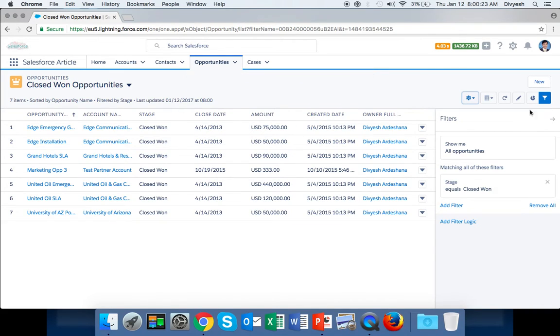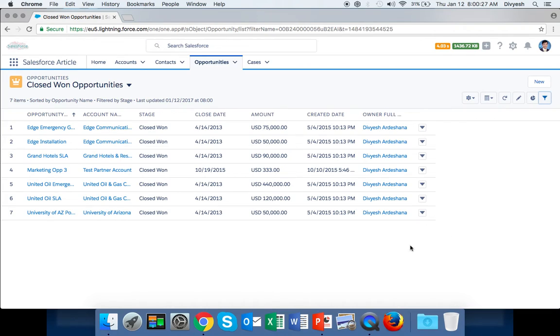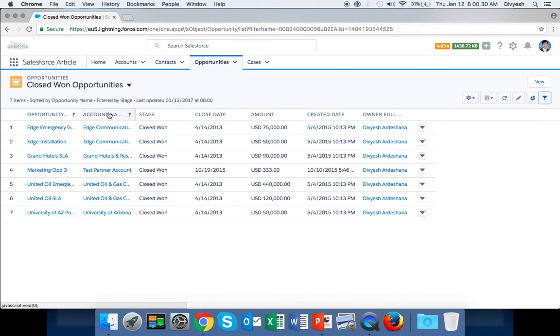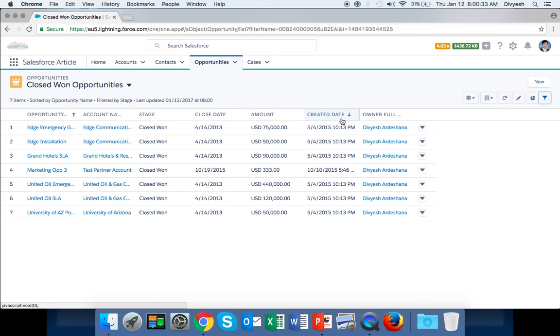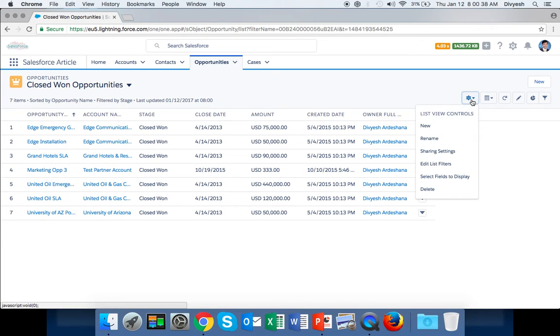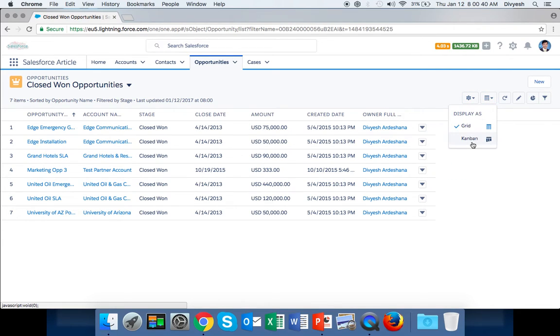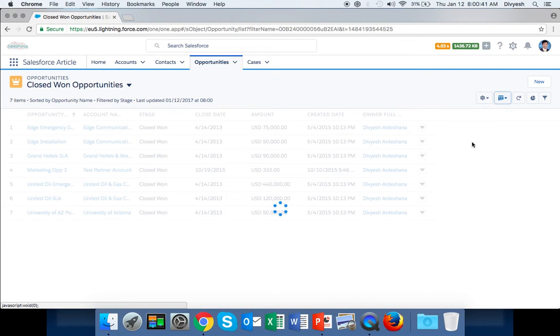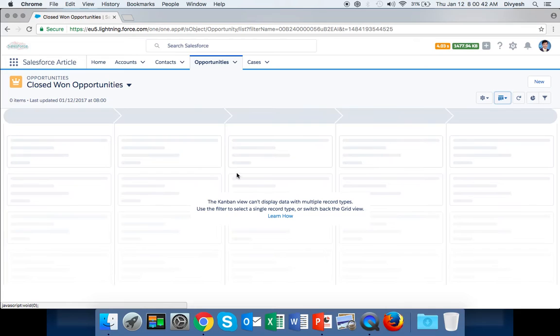Now you can click on this arrow to go to your display. You can see Opportunity Name, Account Name, Stage, Closed Date, Amount, Created Date, and Owner Full Name. You can also click on the Kanban view to see all these opportunities together.